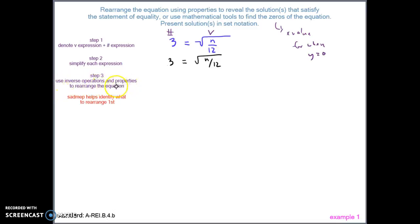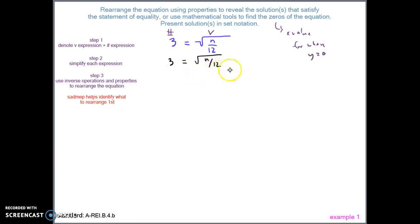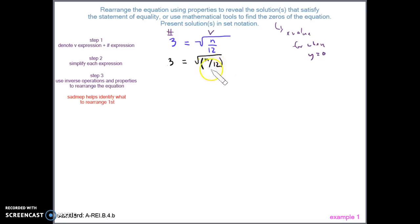Now we use inverse operations and properties to rearrange the equation, isolating the variable expression. Using SADMAP, we first check for addition or subtraction in the variable expression — there's none. Then we check for multiplication or division — there's a 12 being divided, but because it's under the square root, it's technically in parentheses. To unpack the division, we first need to unpack the square root.